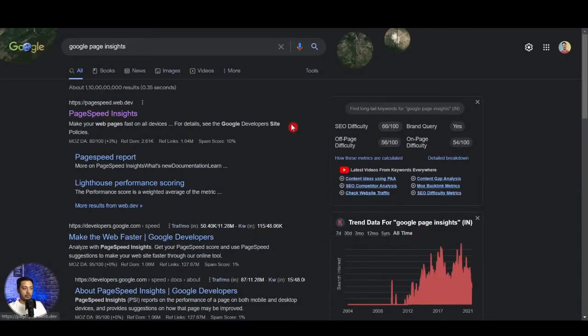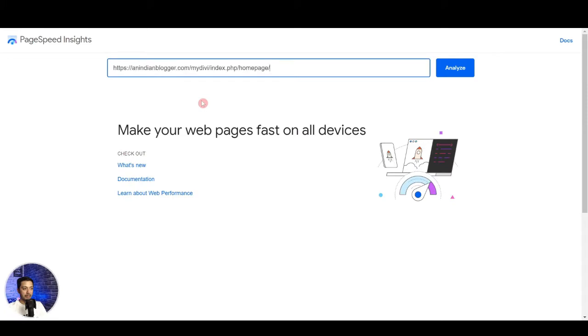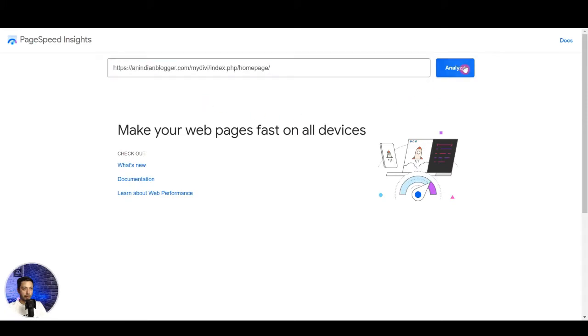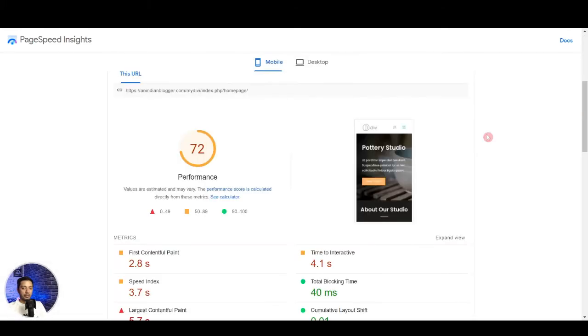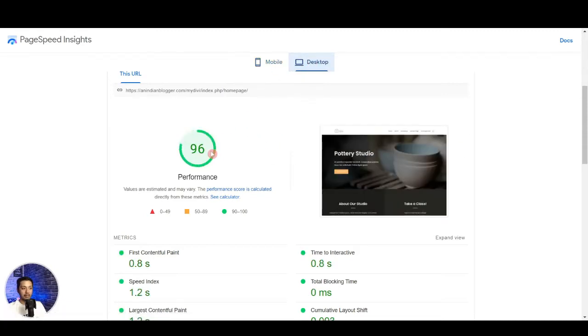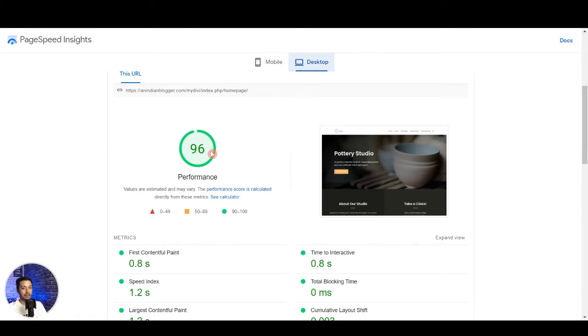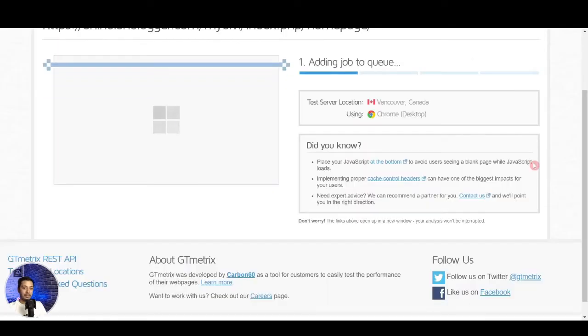And let's open the Google PageSpeed Insights, let's paste our URL and then analyze. So now right out of the box this page is getting 72 score in mobile and 96 in desktop which is pretty decent.